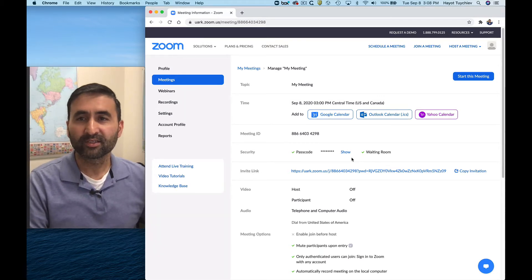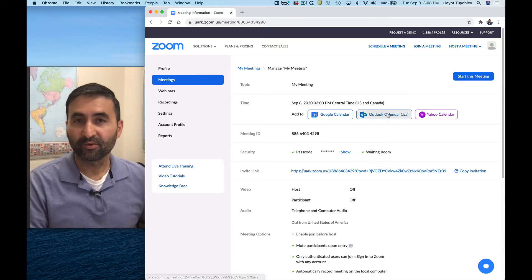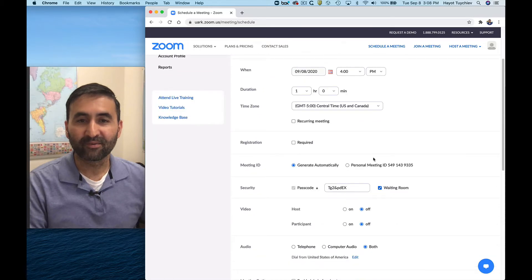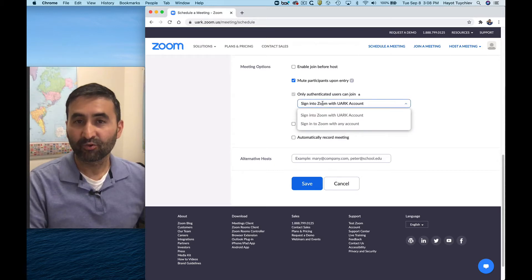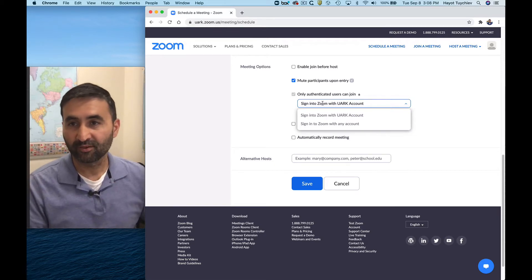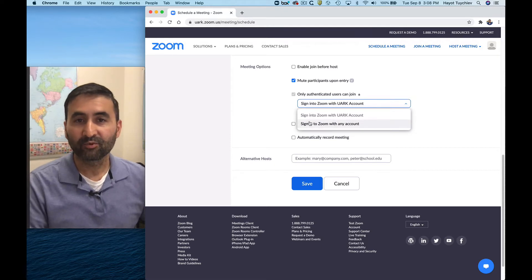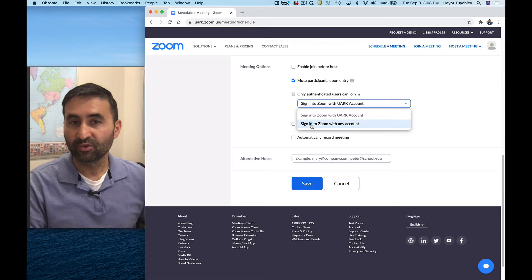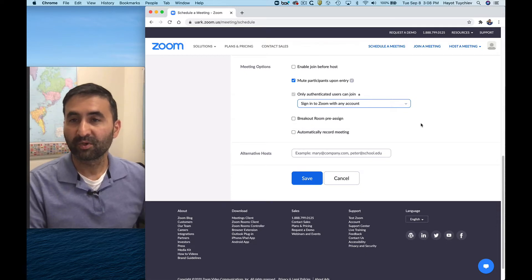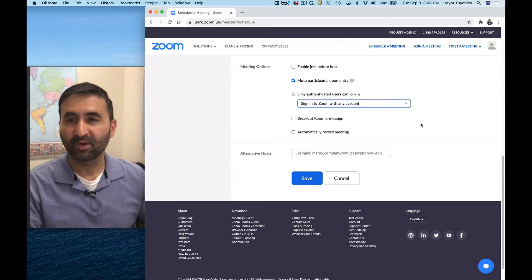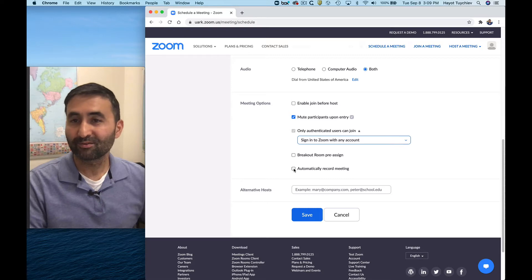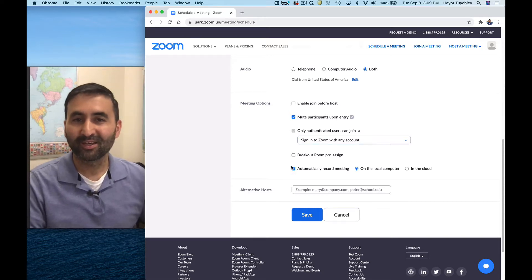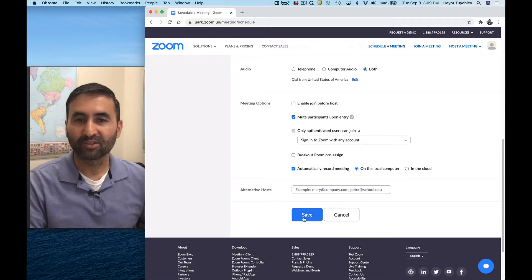There are a couple of things you need to consider when you are scheduling a meeting. If you have a corporate account and you're sending it to somebody who doesn't — like if they're not part of University of Arkansas — make sure you select 'sign in to Zoom with any account.' This will allow people with any accounts to join your meeting, otherwise Zoom will keep blocking them. Also, make sure to click on 'automatically record meeting on the local computer.' You can do it in the cloud, but recording locally works better in my situation.